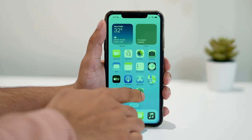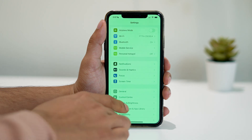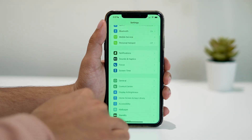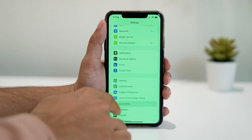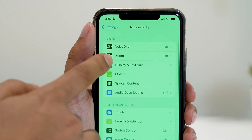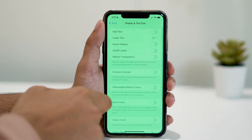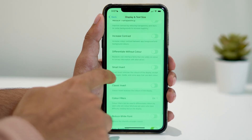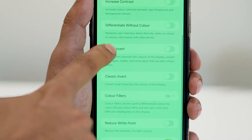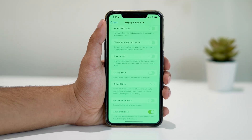First, open Settings and navigate to Accessibility. Then tap on Display and Text Size. From here, make sure Smart Invert as well as Classic Invert is turned off.